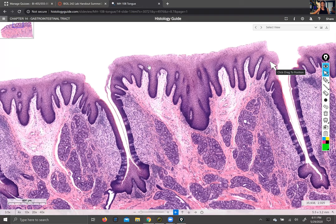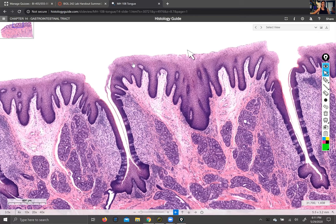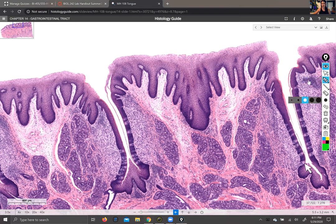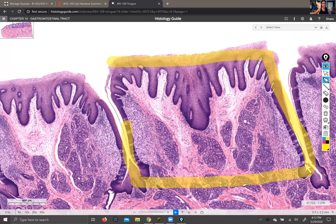Up here where I'm dragging the cursor, this is stratified squamous epithelium. Here we have the germinal layer down here where the stem cells are that give rise to keratinocytes, and we have keratinocytes at the top. The tongue is not flat — its surface is covered with bumps called papillae, and there are various kinds. These happen to be foliate papillae. This whole bumpy, pokey-upward structure is a lingual papilla.